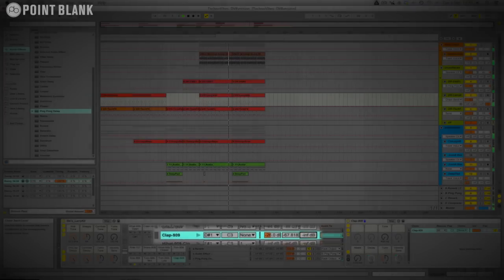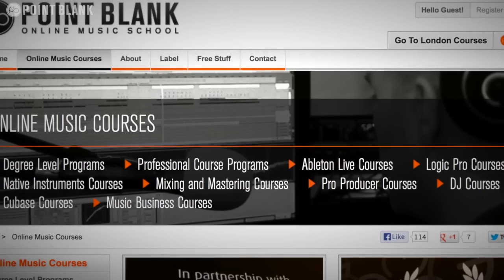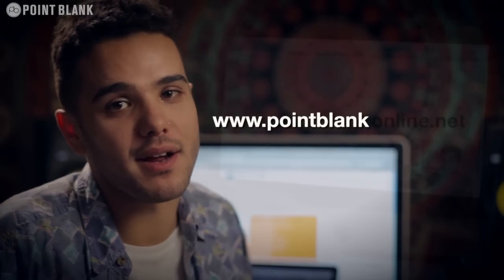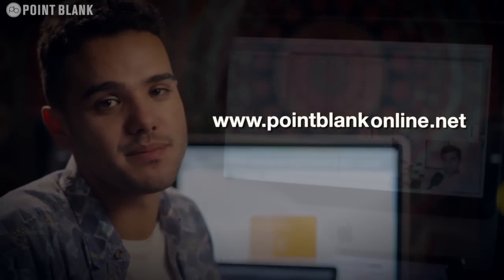If you want to check out the whole range of online courses, go to pointblankonline.net.